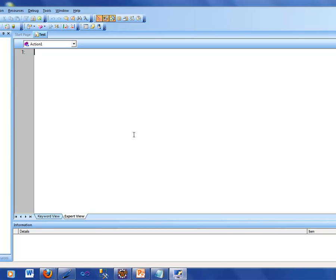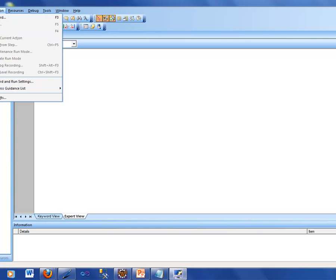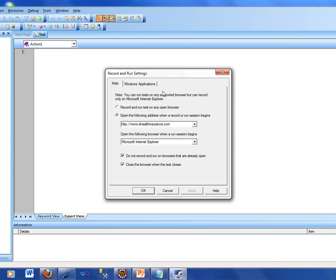In this first video, I'm going to show you how we could go about recording a script. Our intent here is to perform a test, and how do we perform that test? We have to open up that website. How are you going to tell QTP to open or go to that website? You go into one of the menu items here on the top called Automation, and in Automation there's something called Record and Run Settings. When you click on that, this Record and Run Settings window pops up. Using QTP, you can test either web applications or Windows applications. Right now we are focusing on web applications.